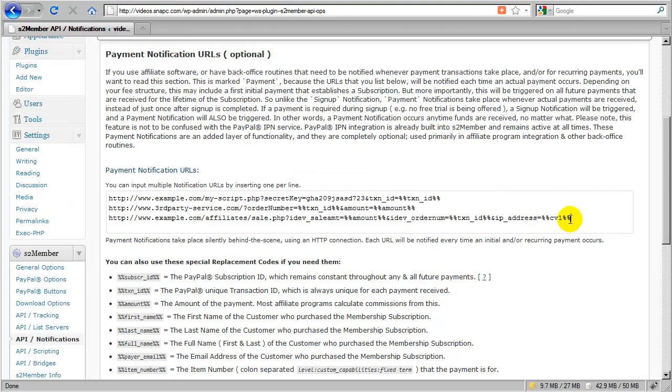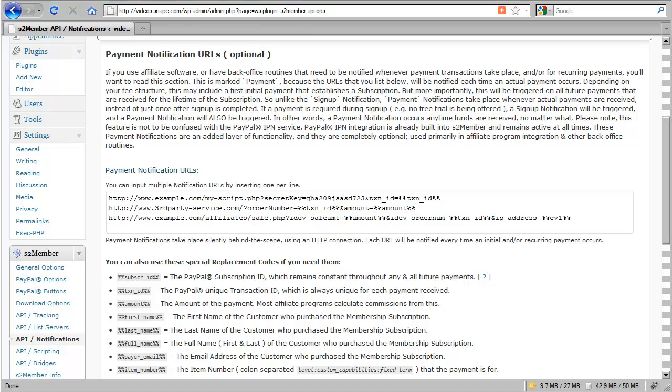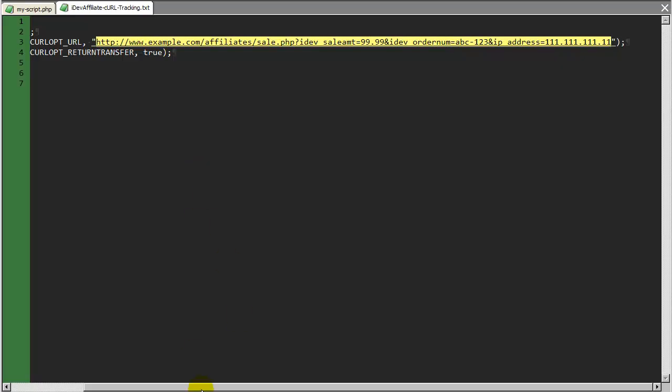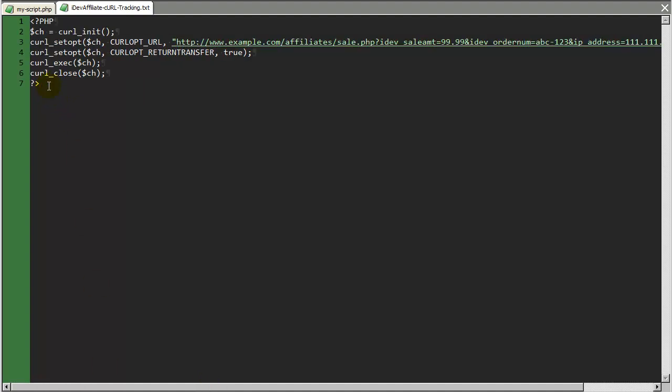So now we have just integrated iDevAffiliates behind the scene. It's called the CURL tracking method. And that was taken from the original code that was provided to me by iDevAffiliate.